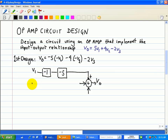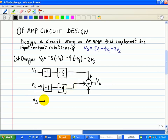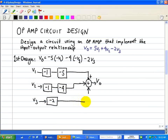For V2, we're going to invert V2, so that's a gain of negative 1, and then invert it again with a gain of minus 4. That's our second input to V0, or the summer. Finally, we have V3 — we're not going to pre-invert it, but we will invert it with a gain of minus 2.